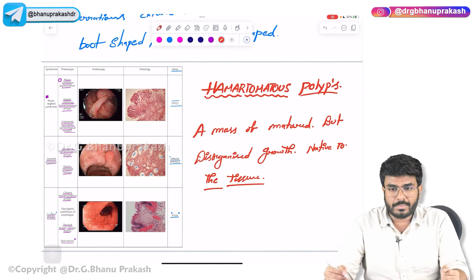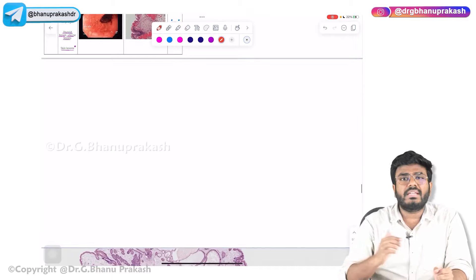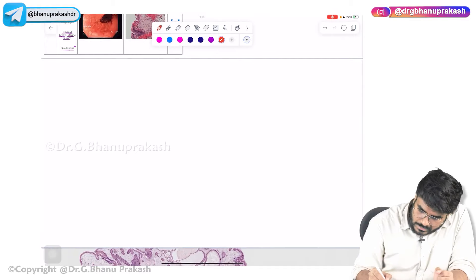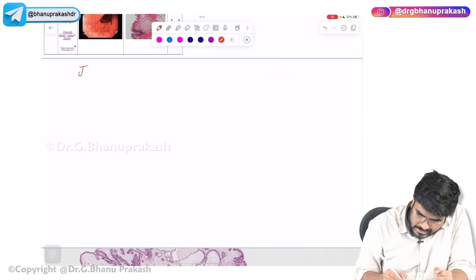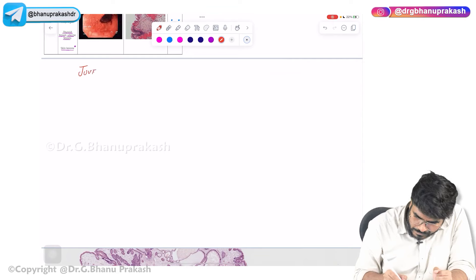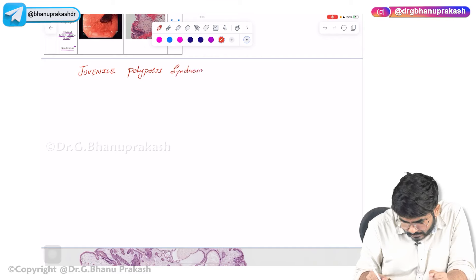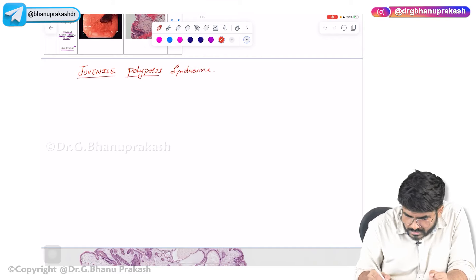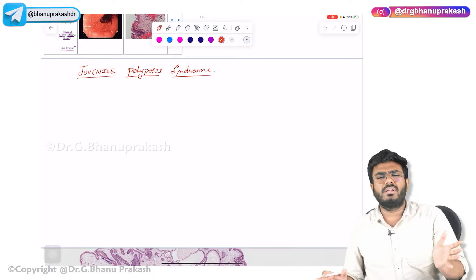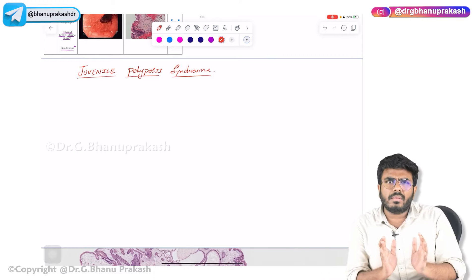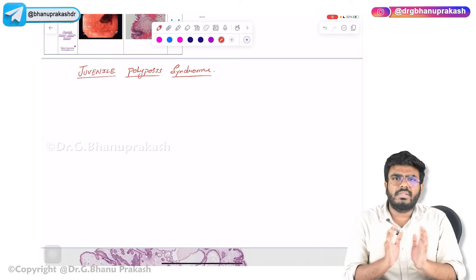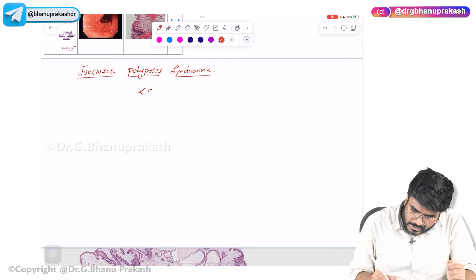After discussing about the hamartomatous polyps, now let us see what are the different types of hamartomatous polyps. The first hamartomatous polyp I am going to discuss is called juvenile polyposis syndrome. Juvenile means a young person — like a three-year-old or five-year-old. Usually, it is seen in children less than five years of age.